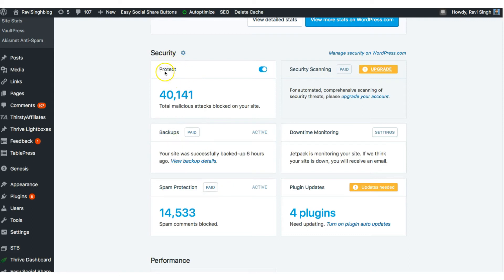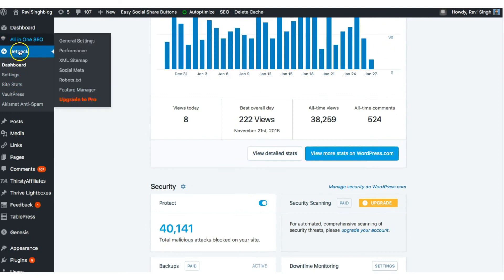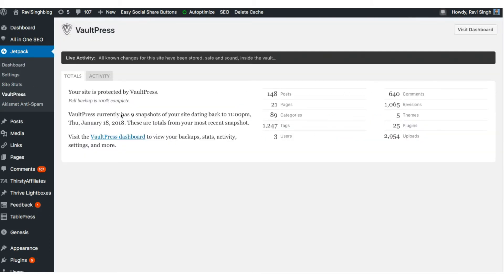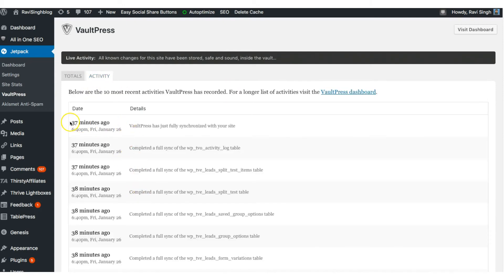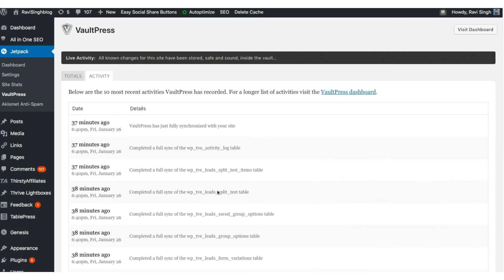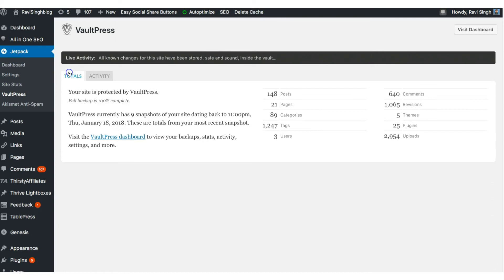What you need to do is come here and click on the settings, or you can also go to the Jetpack plugin option and click on VaultPress. VaultPress is actually the component that takes care of the backup and recovery part for the Jetpack plugin. Once you click that, you will see the activity. For example, it shows that your site is protected by VaultPress and the full backup is 100% complete. These are the WordPress components for which it has taken backup — for example, I have 25 plugins, 640 comments, 148 posts. If you click on the activity it will show when and what action has been taken. You can see here that 37 minutes ago VaultPress fully synchronized with your site, so it has taken a complete backup and the backup is in sync with the actual WordPress running.